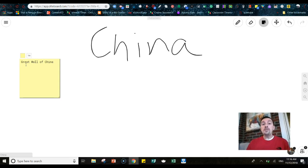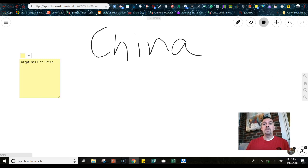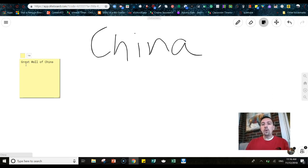So they're researching that. They can put that information on a sticky. Someone else, another student can come in and maybe they're going to do the government of China. Another one's going to do the nature and the habitat of China. So they can all add their own stickies, organize it on there.